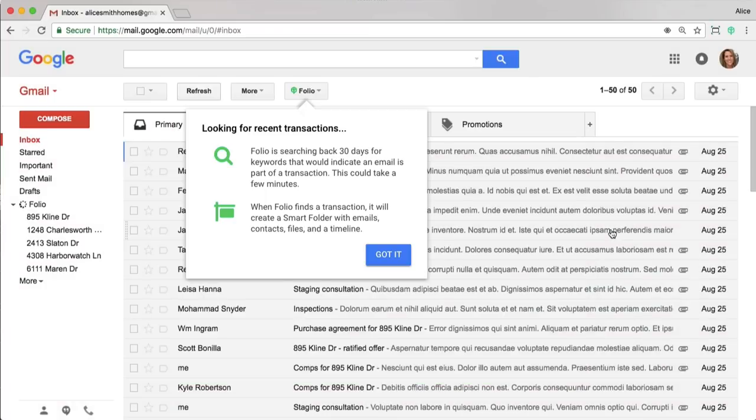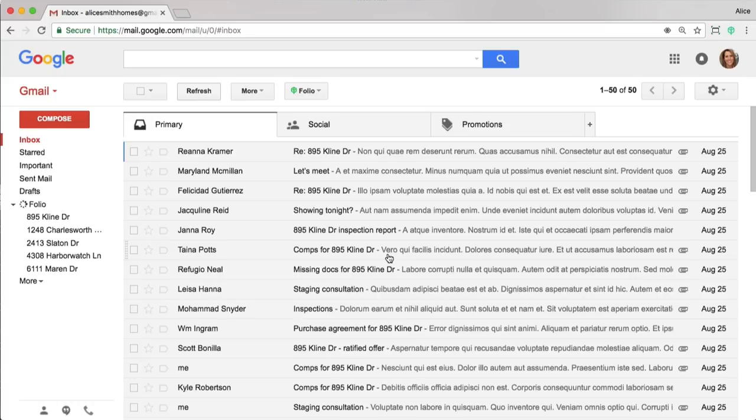So I'm going to go ahead and close that. Now when I get into my inbox, you'll notice that Folio is searching for recent transactions. As I mentioned before, it's looking back over the last 30 days.